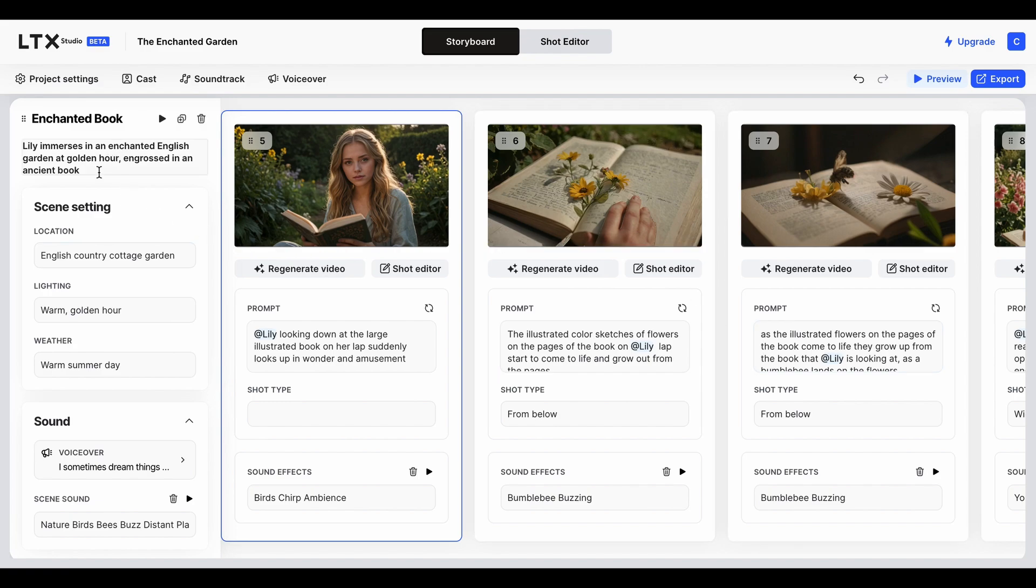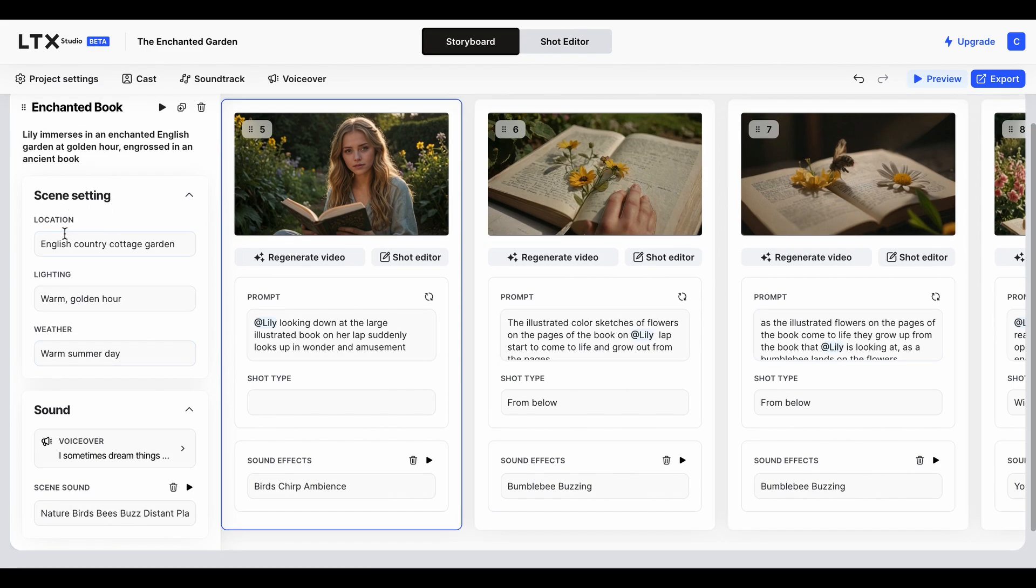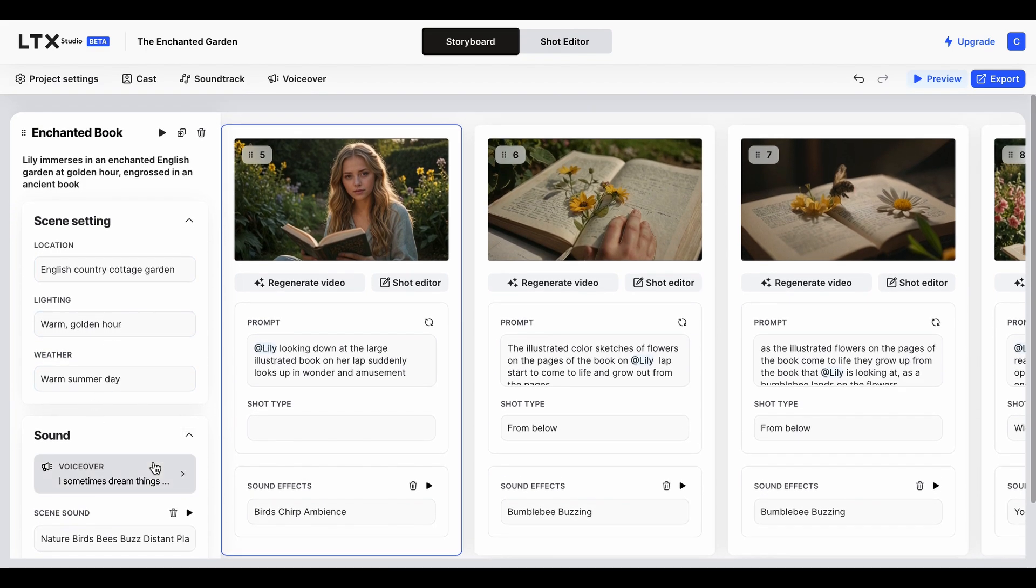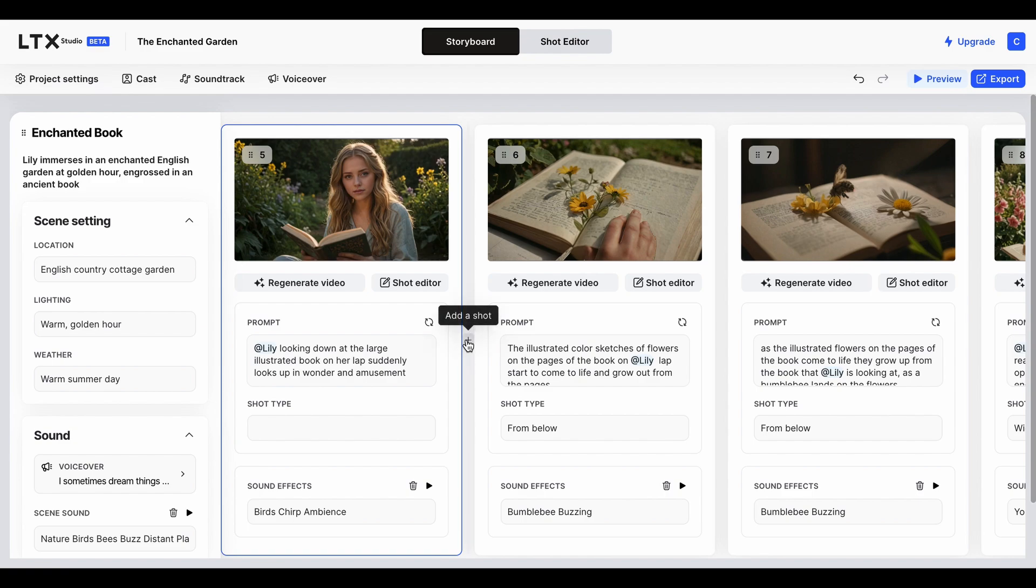Basically, I wrote my prompt, then you write the scene setting - you describe what you want, what the lighting is, what the weather's like, etc. Then you basically do it frame by frame, so you add little shots here and you describe what you want.